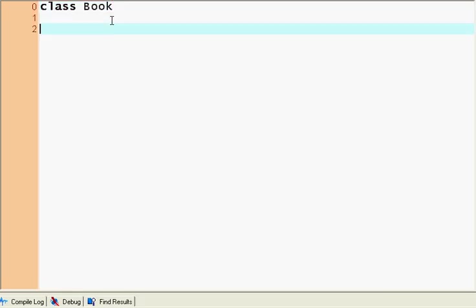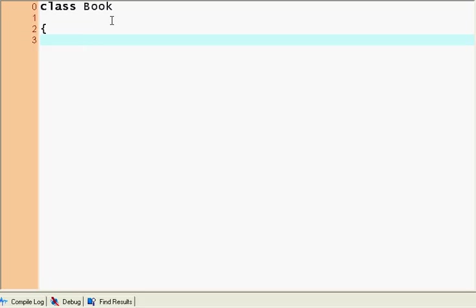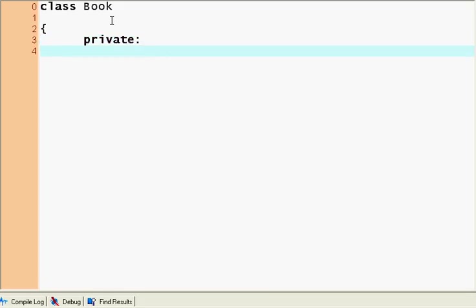So I declare the class Book and now, oh sorry, down here I start my class. So anything inside this bracket is in my class. And first I write the keyword private. What does private mean? It just means nothing can see what I write after private except for the class itself.